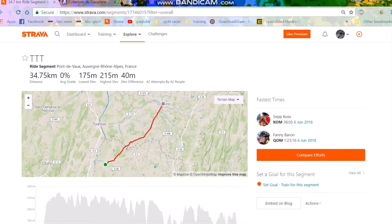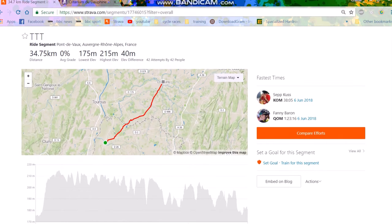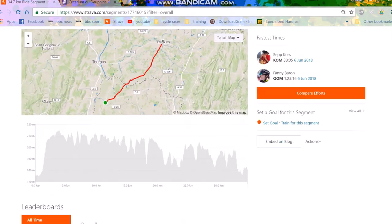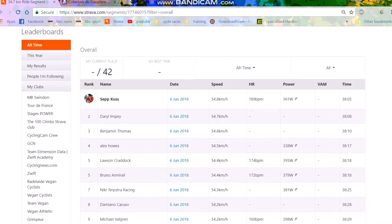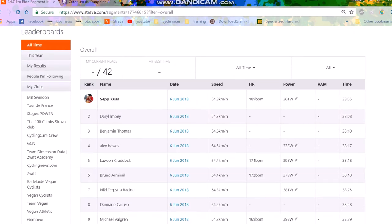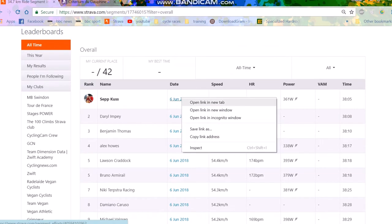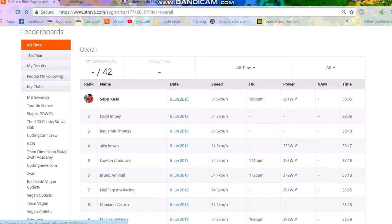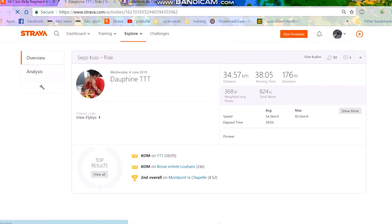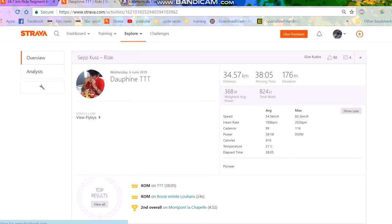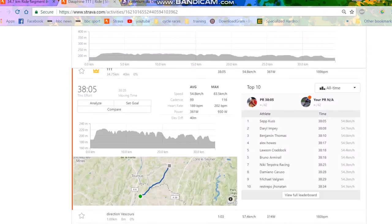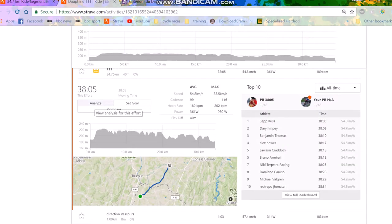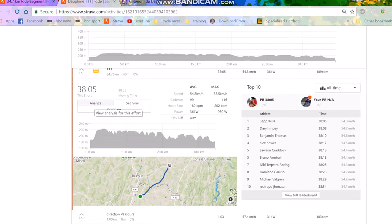So here we go, this is the segment, the team time trial. Seb Kuss, who rides for Lotto NL Jumbo, has the KOM - 361 watts for 38 minutes, which is pretty impressive, very impressive. I'm not exactly sure how much he weighs, but I don't think he weighs much. Maybe 63, 65 kilos, something like that. Top quality power from him, no doubt about that.